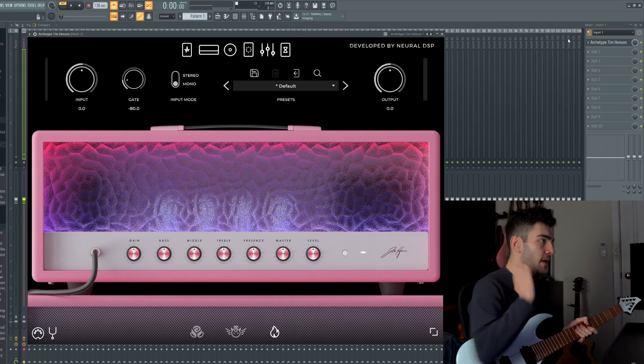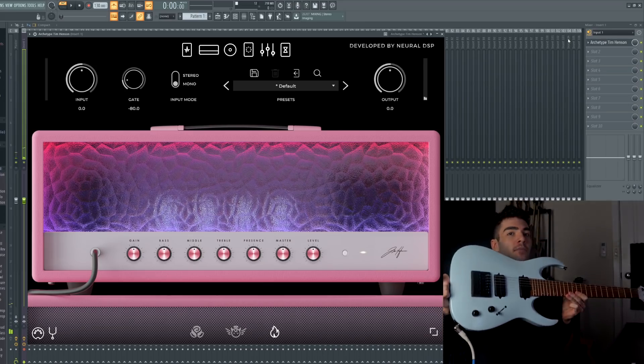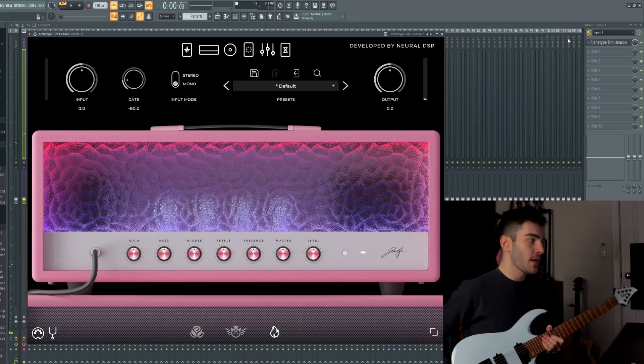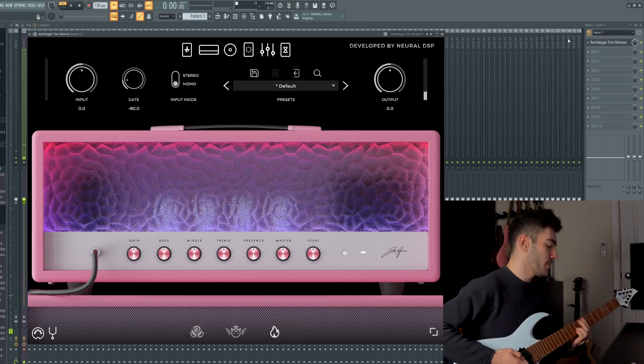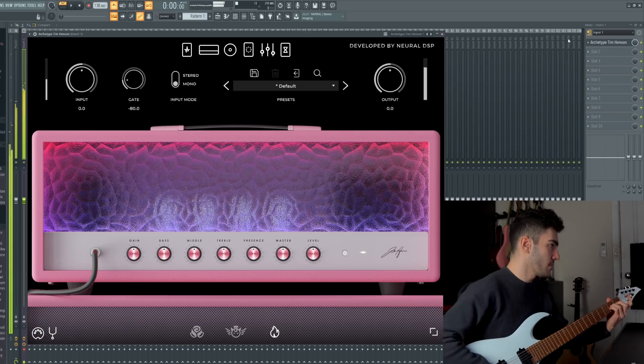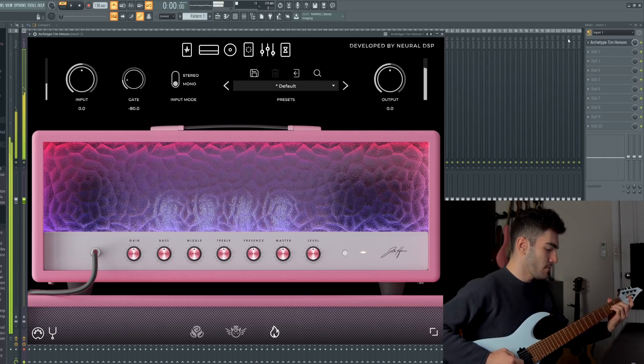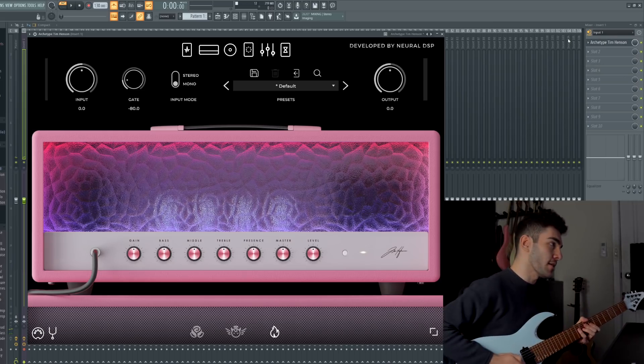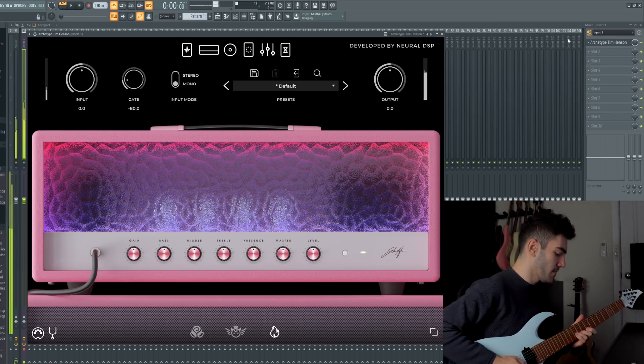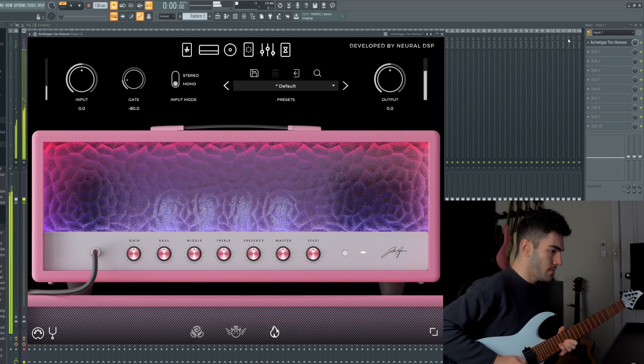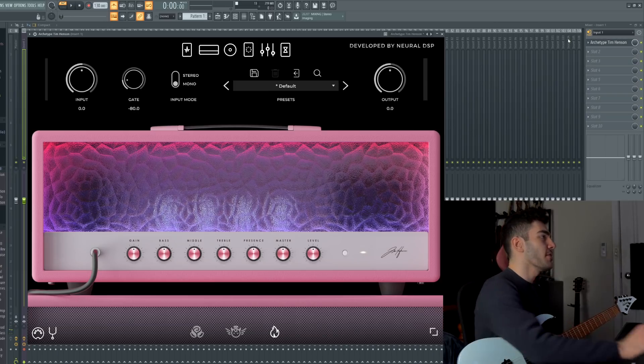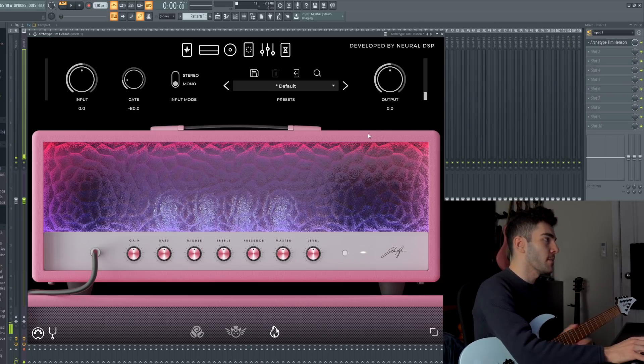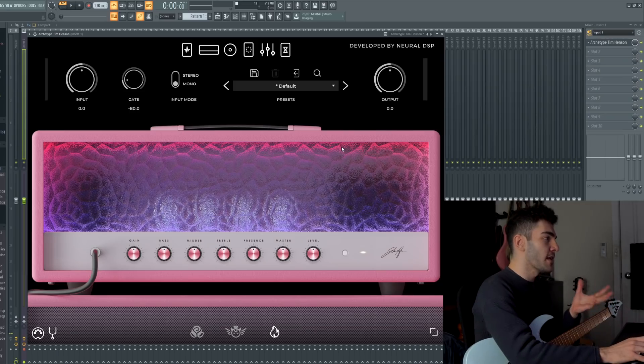So here it is, the Archetype Tim Henson plugin. Right now I'm going through a Misha Mansoor Signature Jackson. This is the new model with the Evertune built in it and it's in drop A. And this is what the plugin sounds like when you load it up. Very soft, very somber but you can get away with a lot of different sounds. So if you're familiar with the Neural DSP kind of plugins you'll notice that it's a very similar layout.